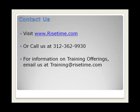For more information about RiseTime, please visit us at www.risetime.com or call us at 312-362-9930. And for more information on our training offerings, please email us at training at risetime.com.